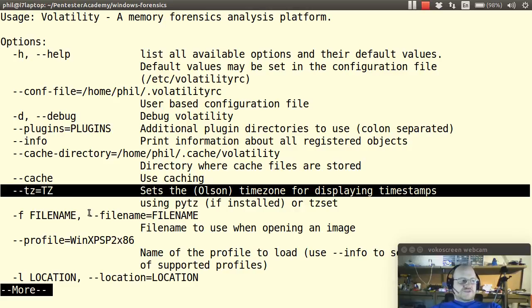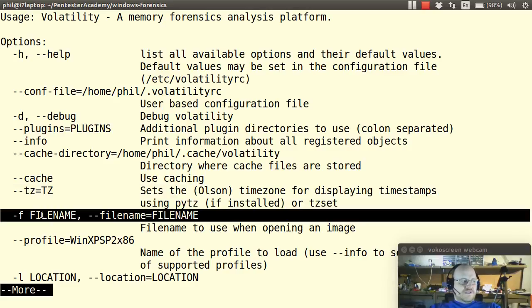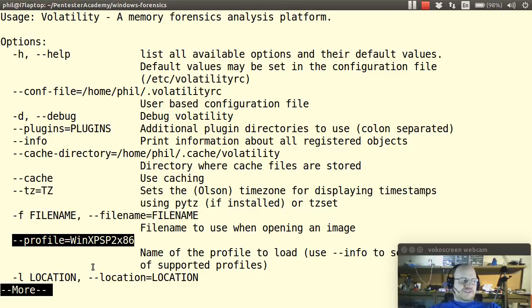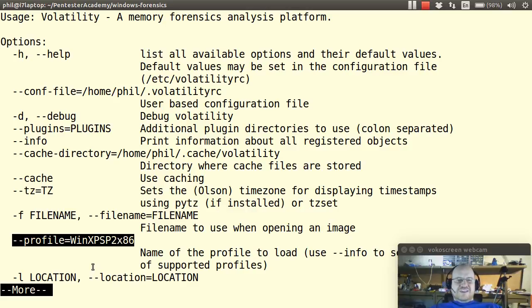I can also adjust the time zone for displaying time stamps and here is a very important option giving it an image. Another extremely important option you have to give it a profile. Now the profile tells volatility exactly what version of the operating system this image is from.